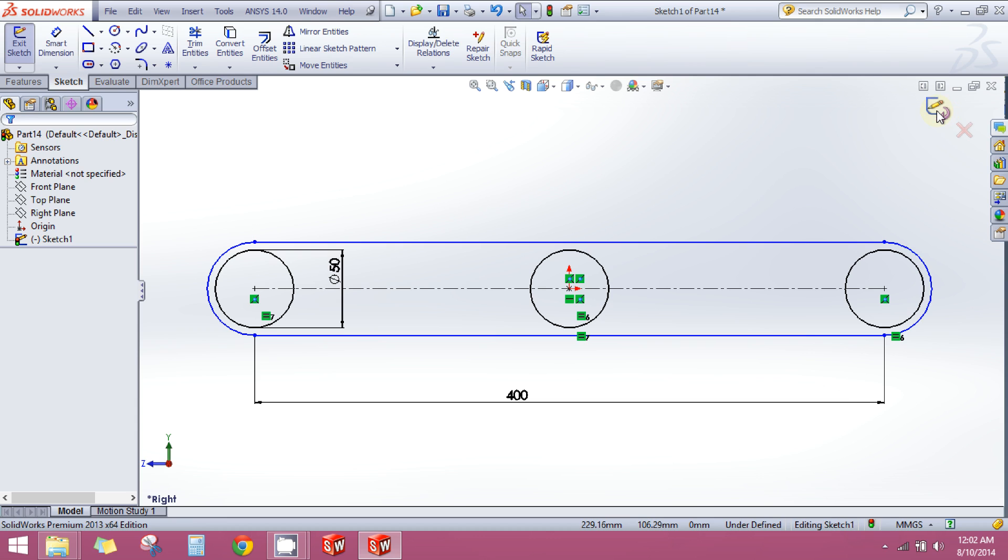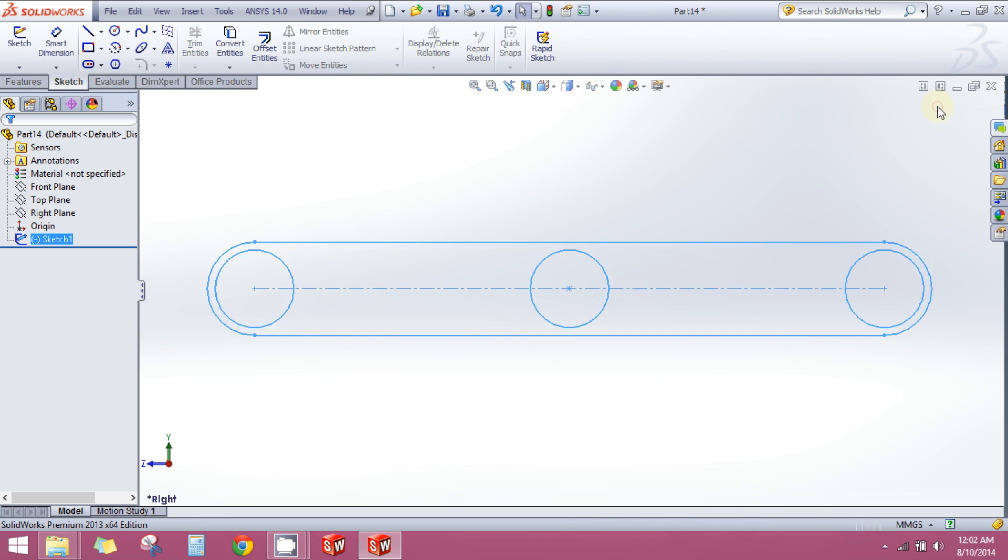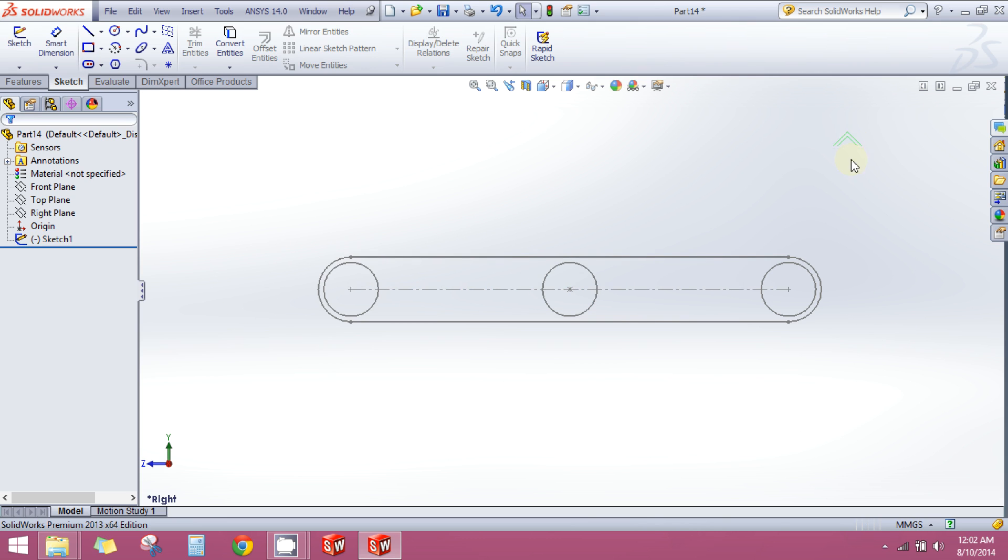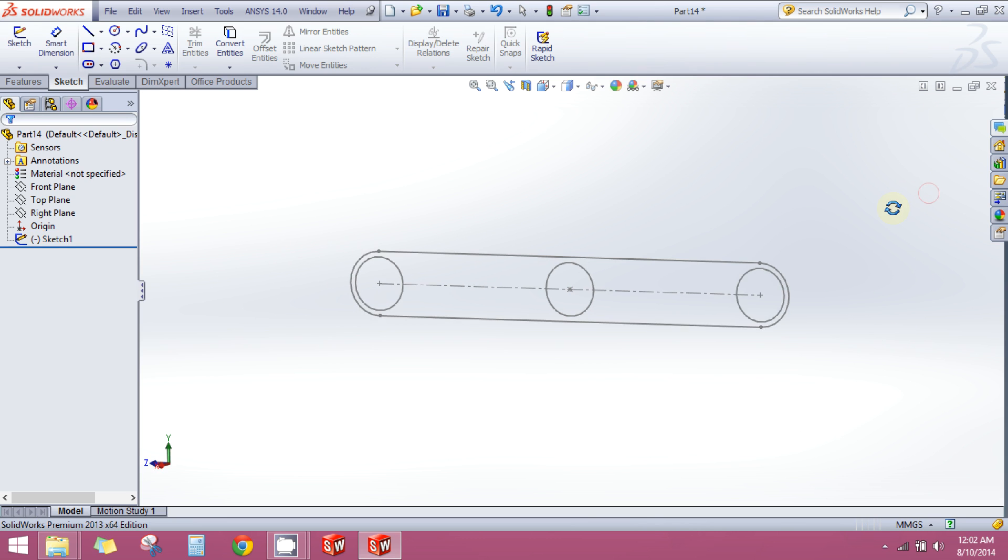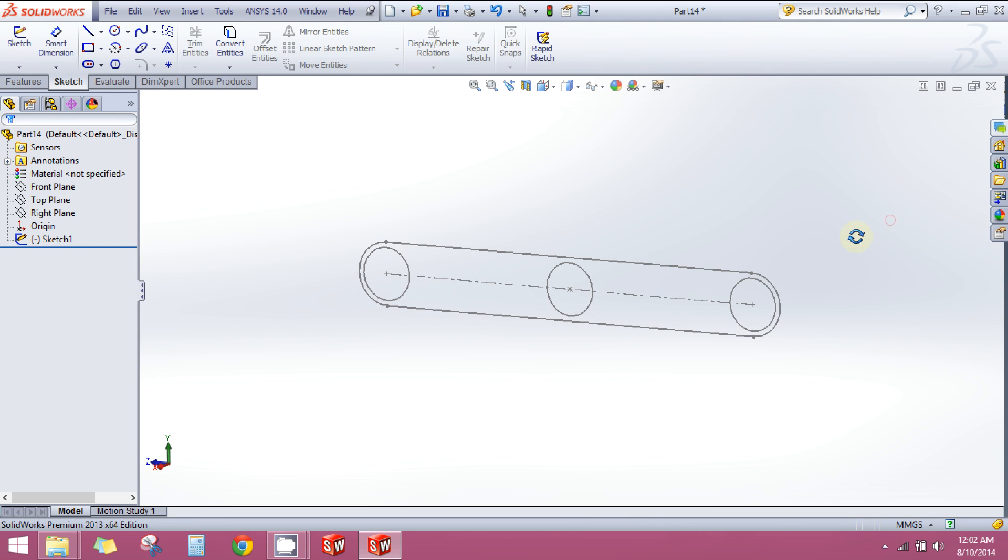Now to exit the sketch, to save the sketch and exit it, you need to click on this icon. If you don't want to save the sketch, then you have to click here. But in my case, I have to save the sketch and exit it, so I will click here. Now you will see that the sketch is no longer highlighted because I have exited.